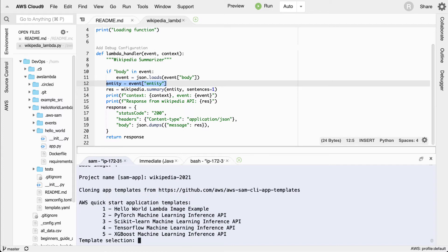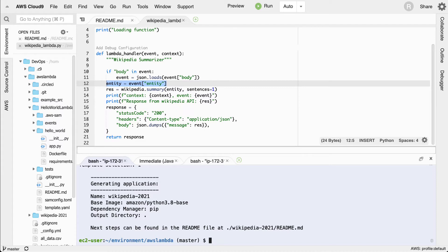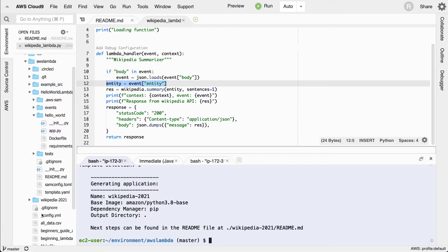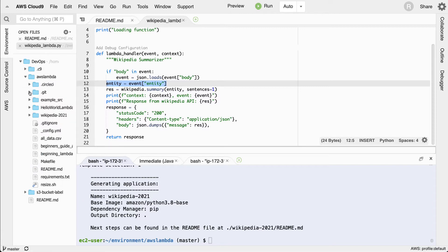It's cloning the template. What do we want to build here? The options are Hello World, PyTorch, Scikit-Learn, TensorFlow, XGBoost. Let's go ahead and use the Hello World Lambda image inference starter. Then it looks like I'm ready to go if I navigate into this directory that was created.